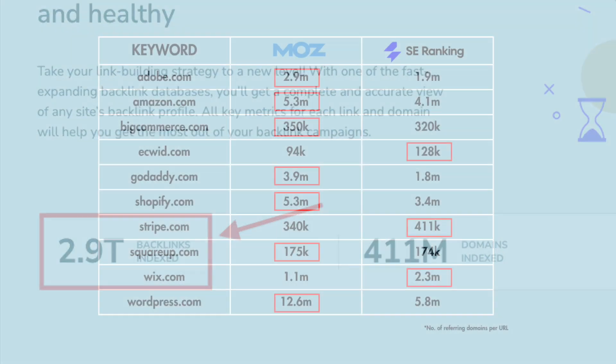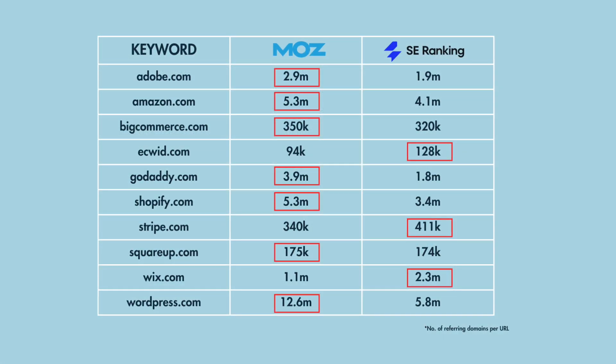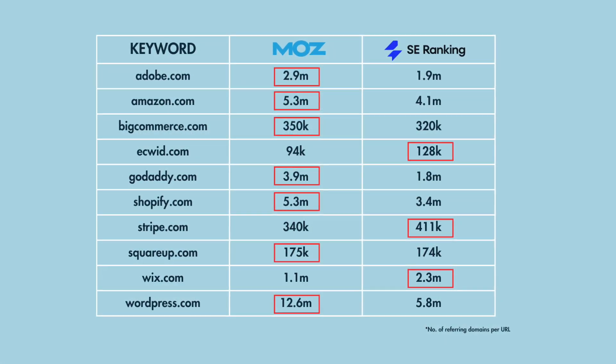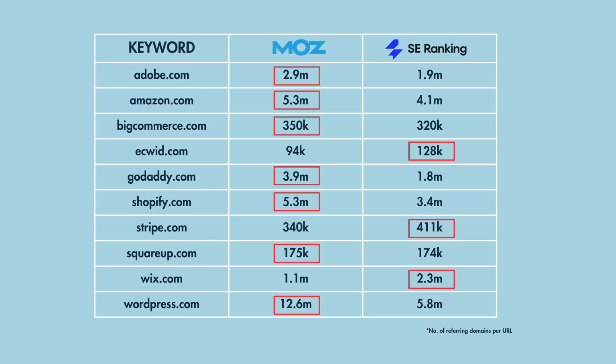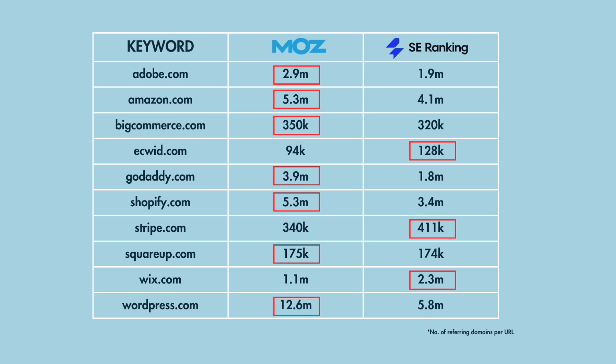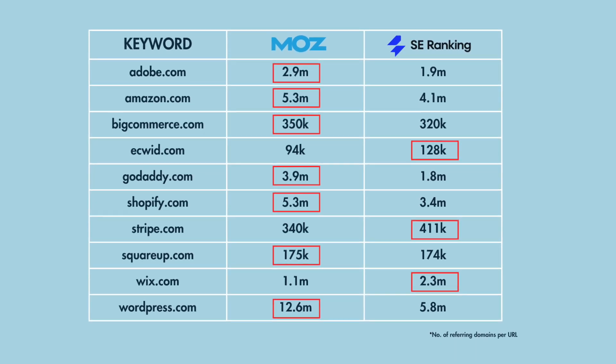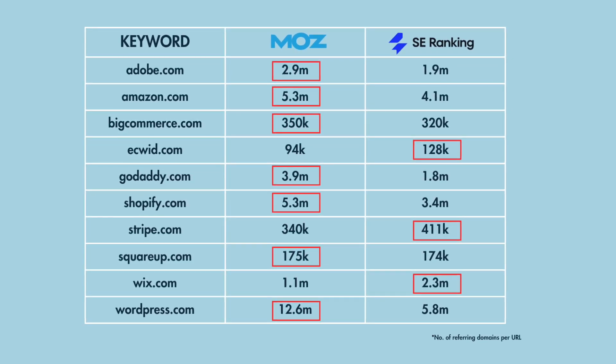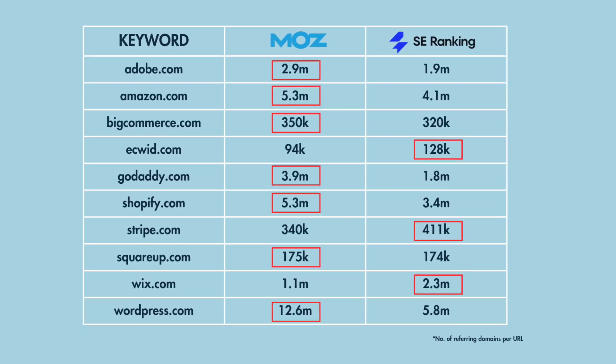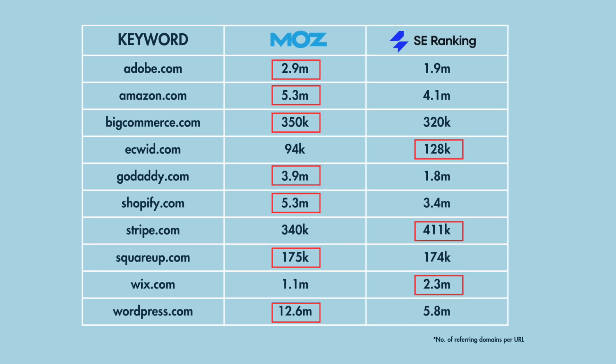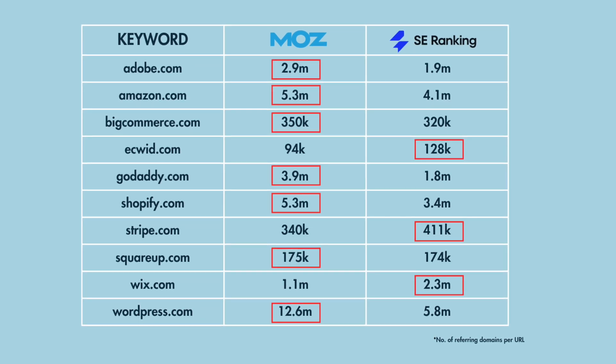And based on our tests, this resulted in Moz surfacing more referring domains than SE Ranking 70% of the time, giving it a clear edge when it comes to letting you spot good backlink-building opportunities.